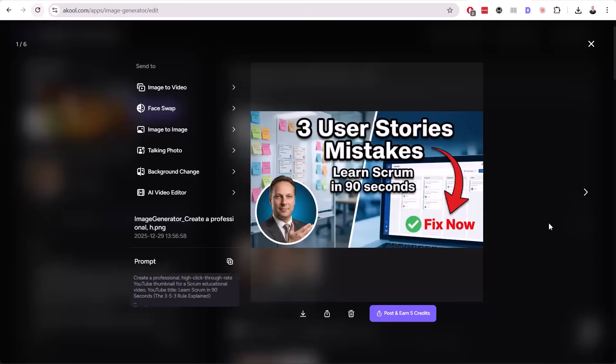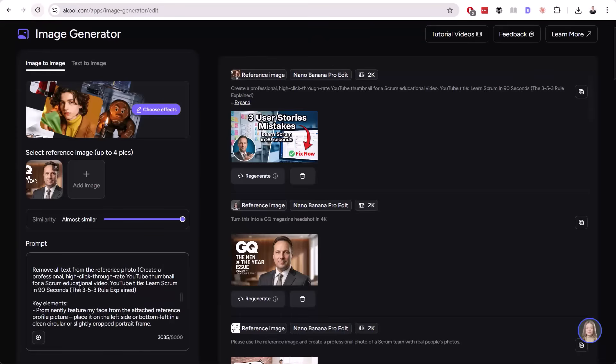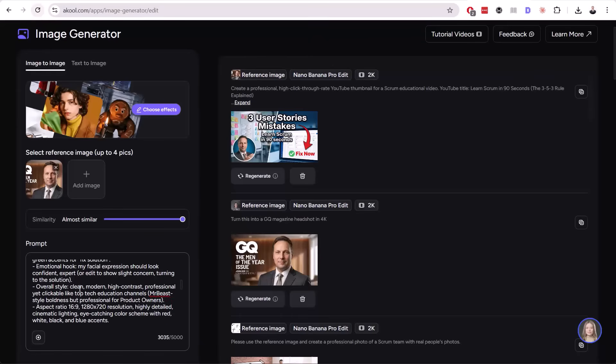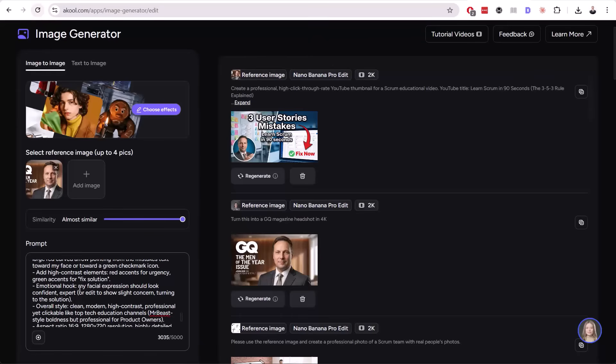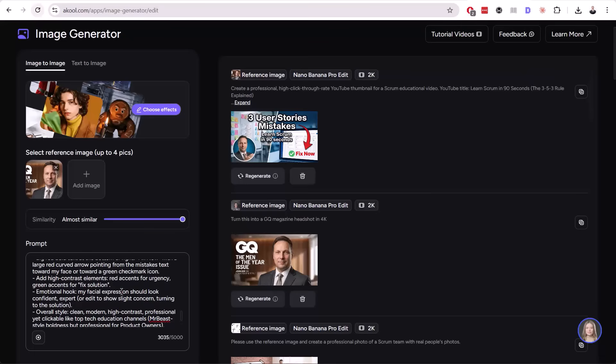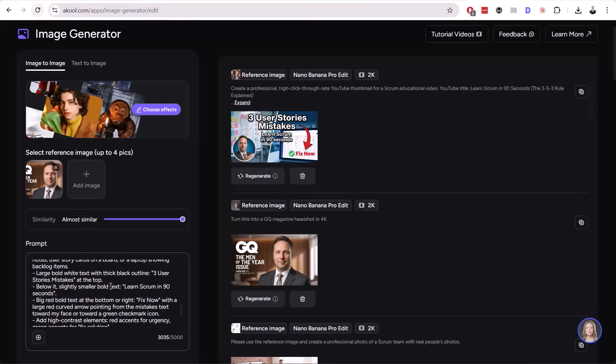Here it is. What do you think? I think this is amazing. This is really, really amazing. It's on the topic of user stories. If we want to add something, we can do it in our prompt. But I like it very much.